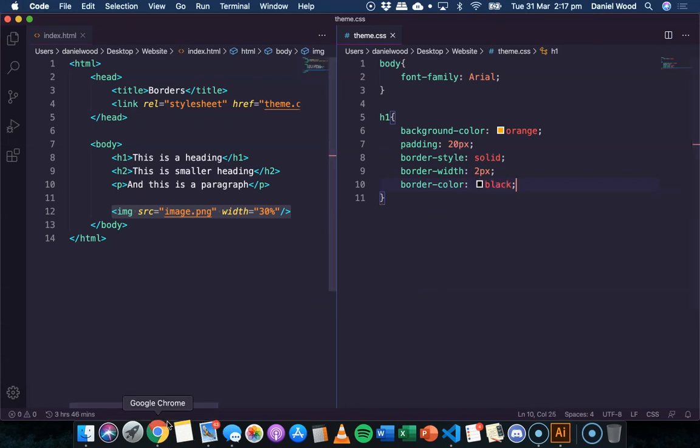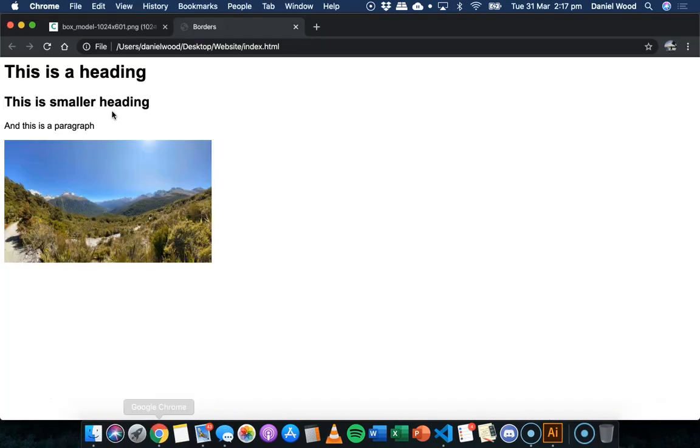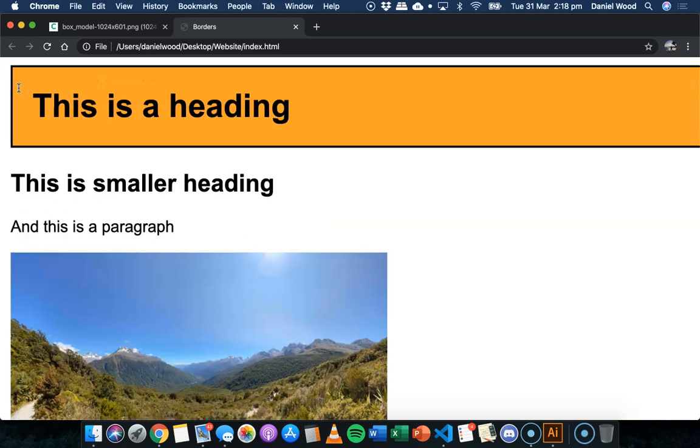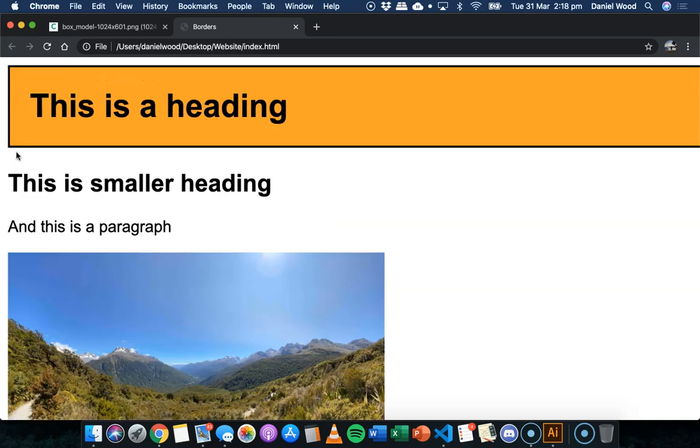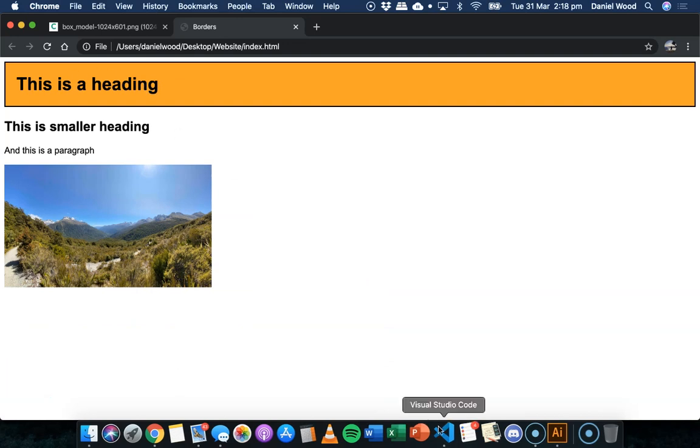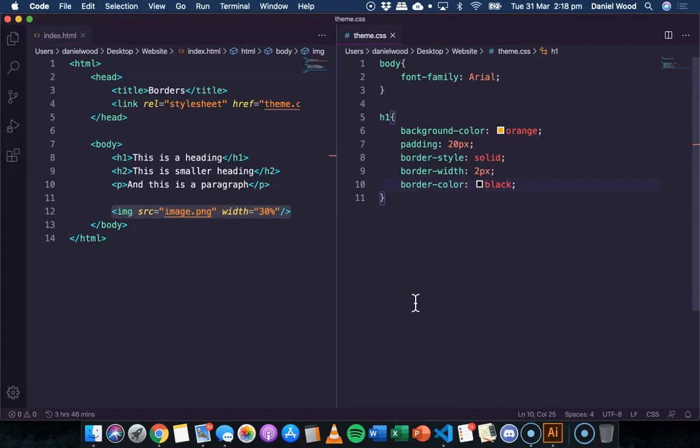Now if we go and save and refresh, there we go, we've got our heading, we've got some padding around the heading, and then we've got a two pixel thick border going all the way around and it's a solid border, just a solid line.